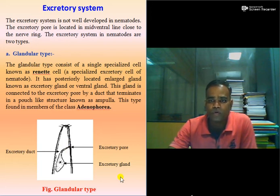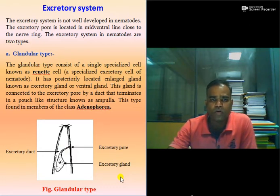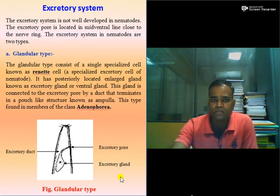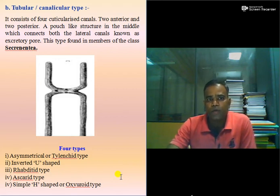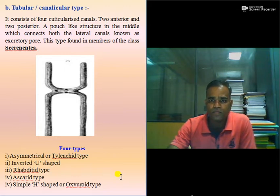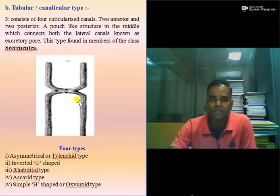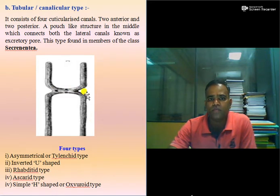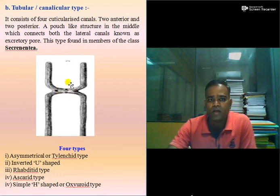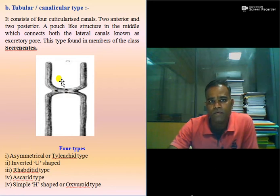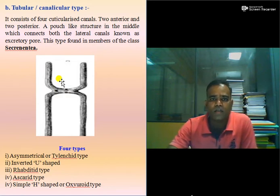You must remember this type of system if anyone asks a short note on glandular type. The second type is tubular or canalicular type, in which simply four tubes or four canals are present — two in anterior position and two in posterior position — with a common opening through which excreta or waste material is excreted out from the body of the nematode. This type of system is present in the class Secernentea.